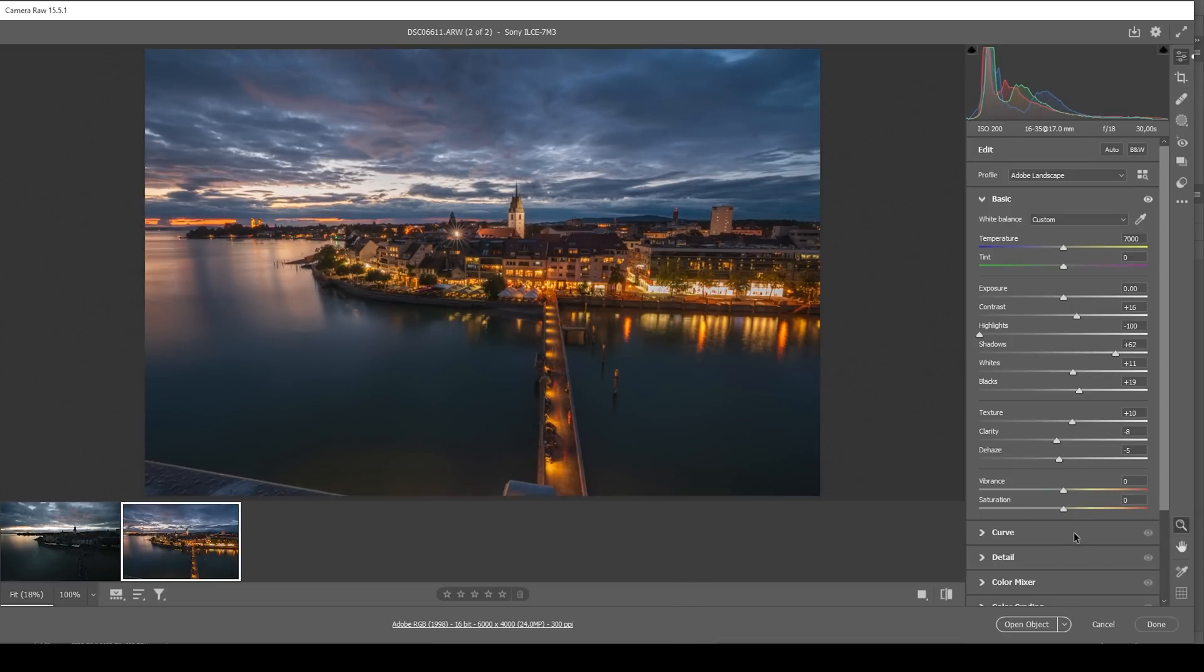Perfect. That's looking really good already. I do want to bring up the vibrance so we get some more saturation in here. But that's about it for the basic adjustments.